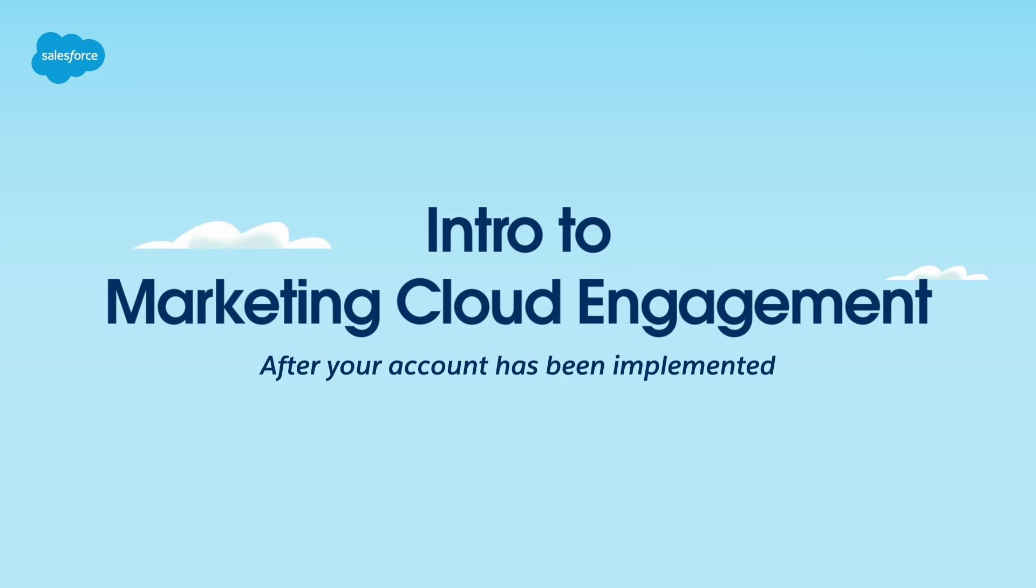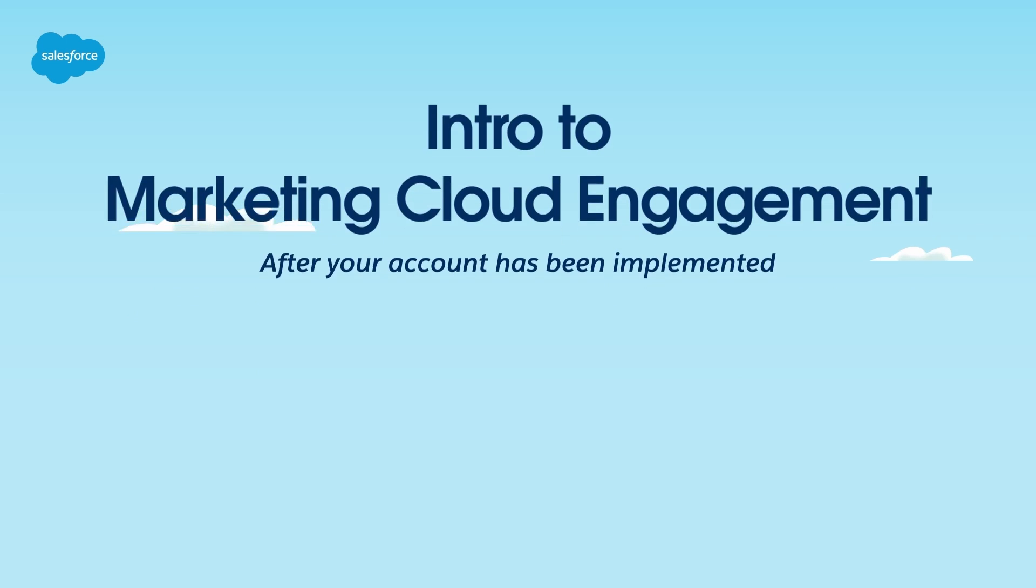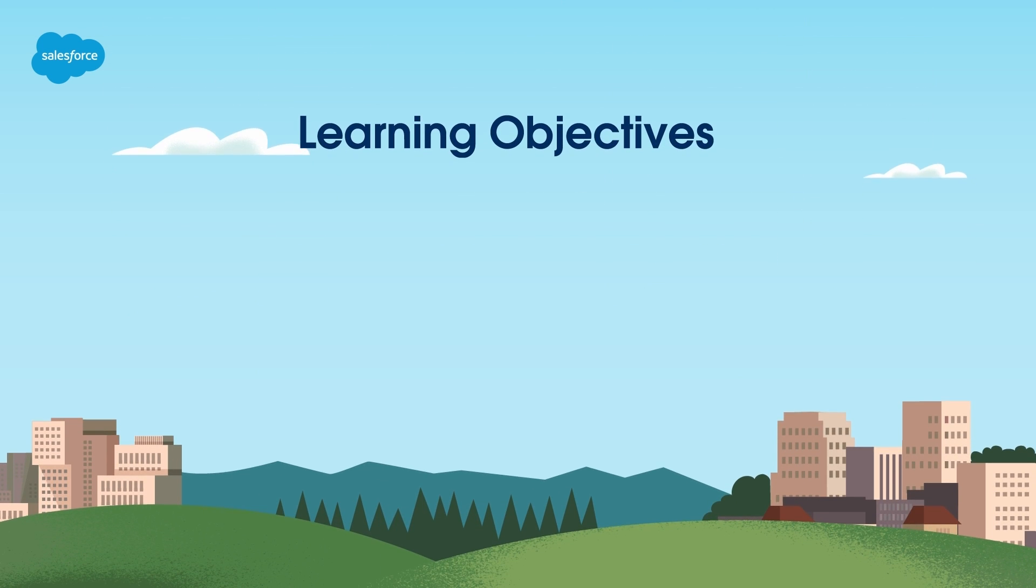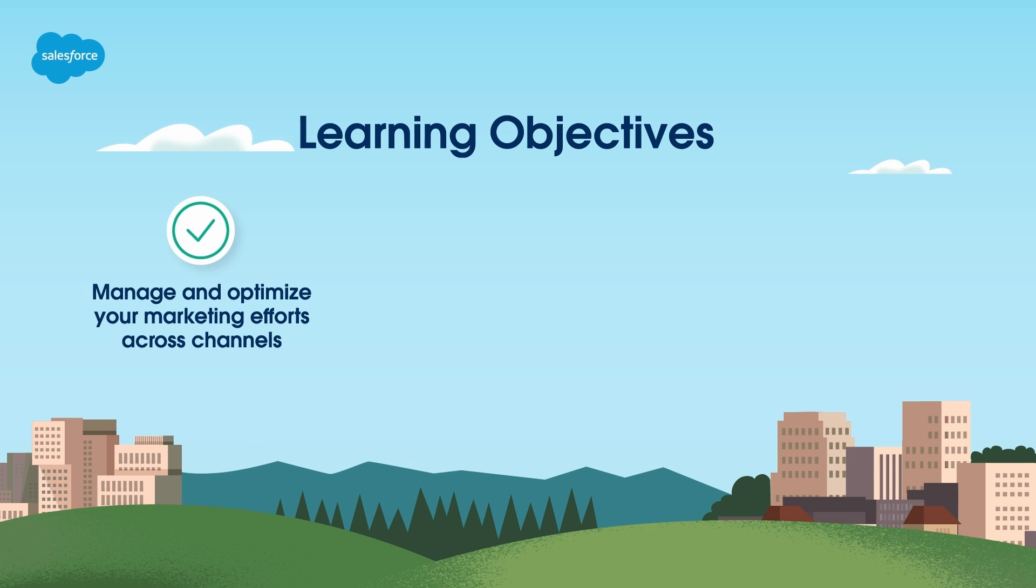In this video for Marketing Cloud admin users, you'll learn how to use the admin tools in Marketing Cloud Engagement after your account has been implemented. The Marketing Cloud Engagement platform helps you manage and optimize your marketing efforts across channels.